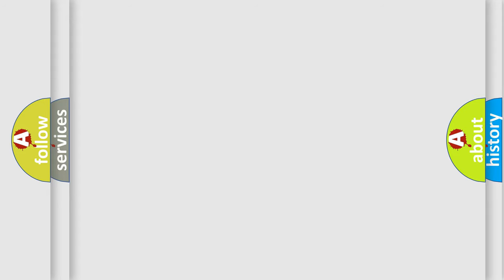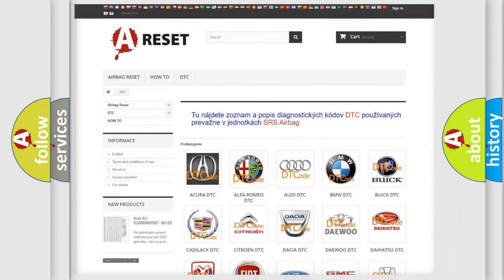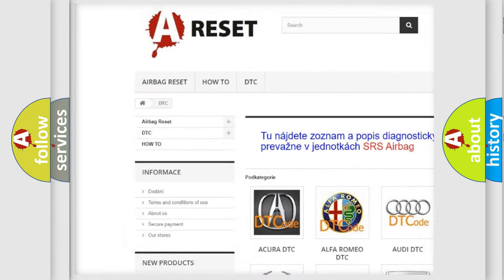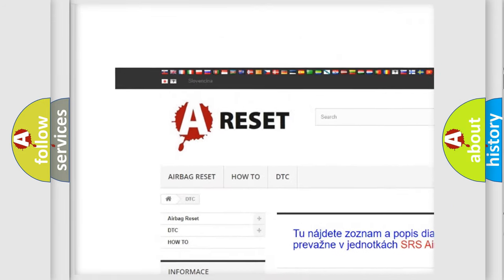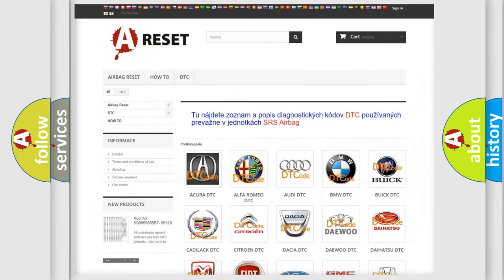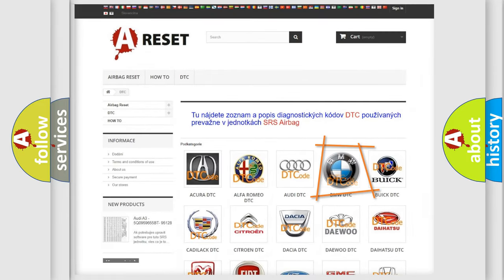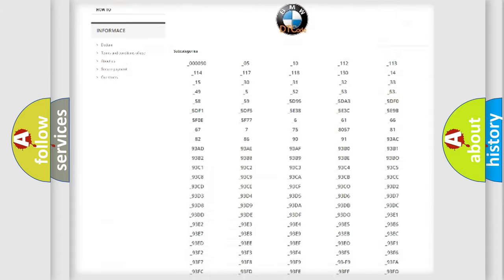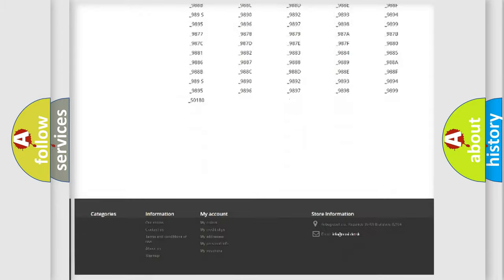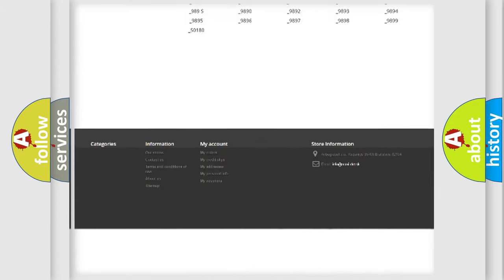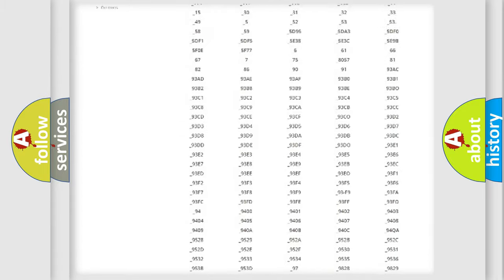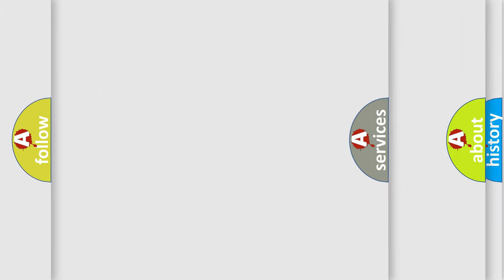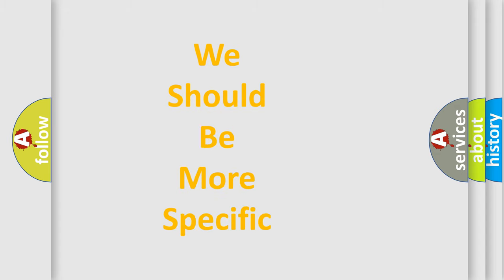Our website airbagreset.sk produces useful videos for you. You do not have to go through the OBD2 protocol anymore to know how to troubleshoot any car breakdown. You will find all the diagnostic codes that can be diagnosed in BMW vehicles, and also many other useful things.